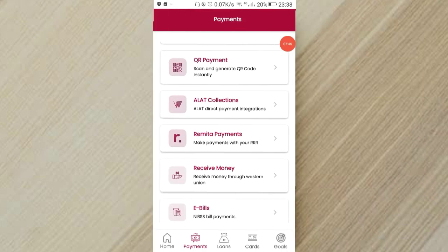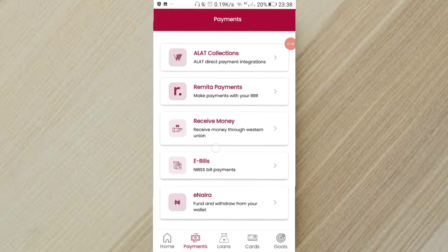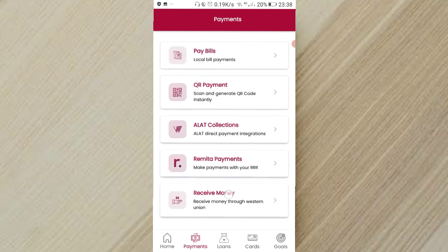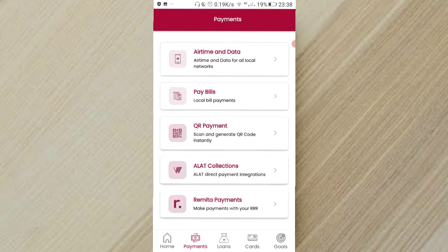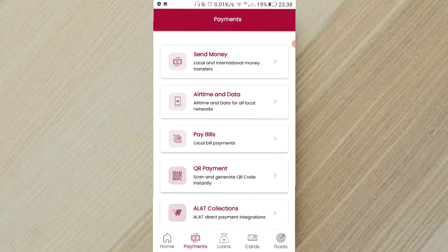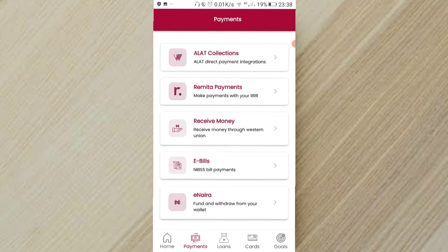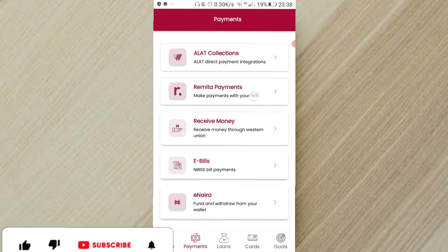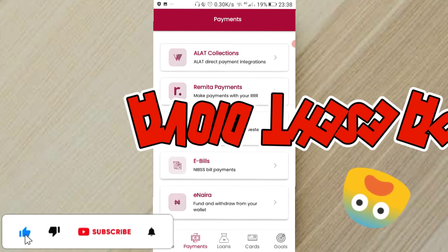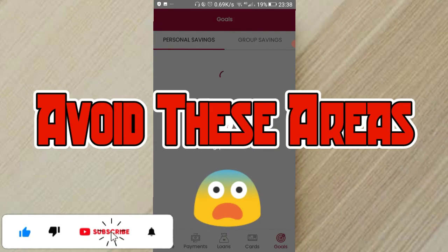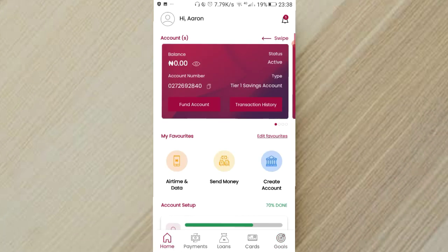So guys, basically apart from the virtual card errors and all, you can basically use Alat to do every other thing that's included, including purchasing airtime, paying bills. These are stuff that I've actually tried and they are working perfectly. So you shouldn't be worried about that. Even receiving money, yes you can use that and also creating goals. So you can do that too.